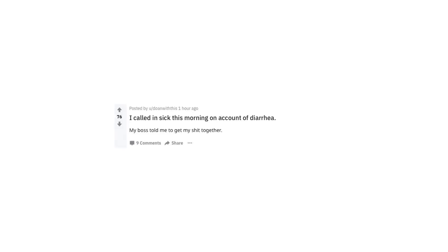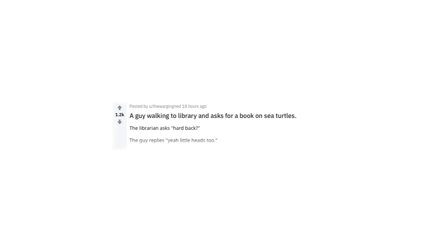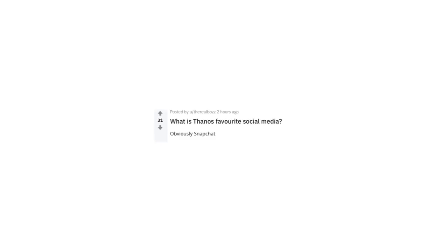And now r slash jokes. How many friendzone guys does it take to change a lightbulb? None. They'll just compliment it and get pissed when it won't screw. I called in sick this morning on account of diarrhea. My boss told me to get my shit together. What do you call a spider with twenty eyes? Spiiiiiii. A guy walks into a library and asked for a book on sea turtles. The librarian asks, hardback? The guy replies, yeah, little heads too. The wisest men in the village could not figure out where the sun went at night. So they stayed up all night discussing it, and then it dawned on them. What is Thanos's favorite social media? Obviously, Snapchat.